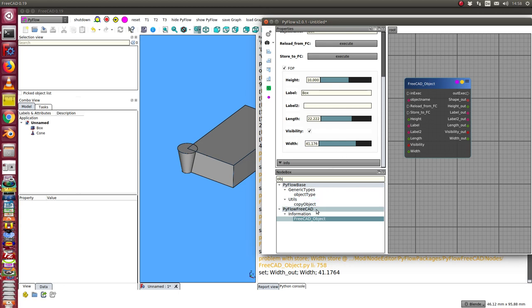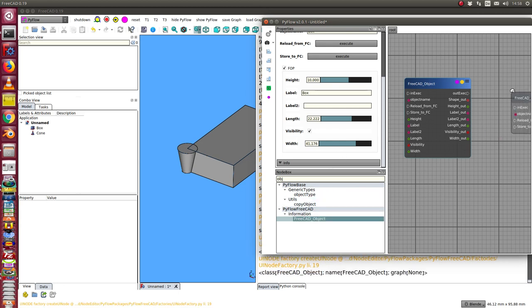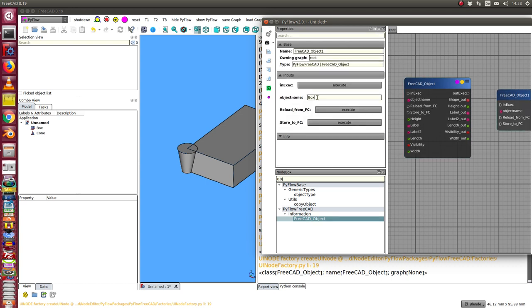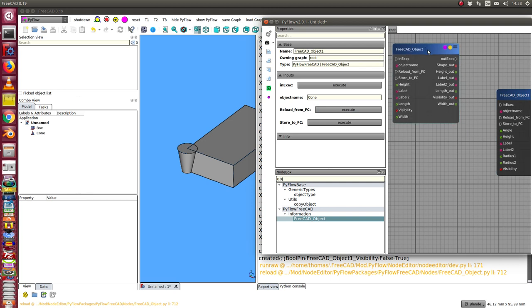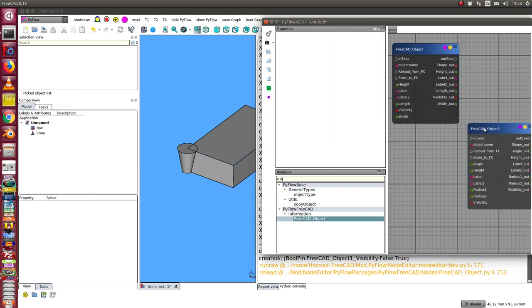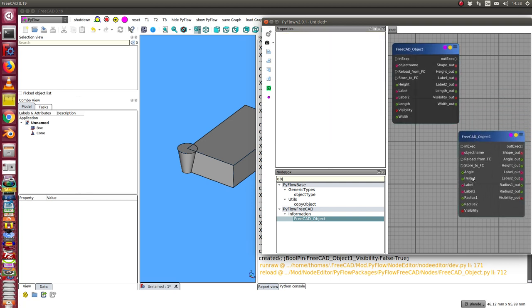So I can do this the same way for a second object. In this case I say I want the cone. I do the same. I load the properties from the cone.